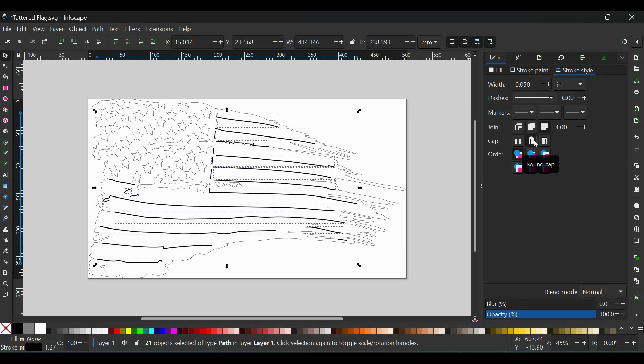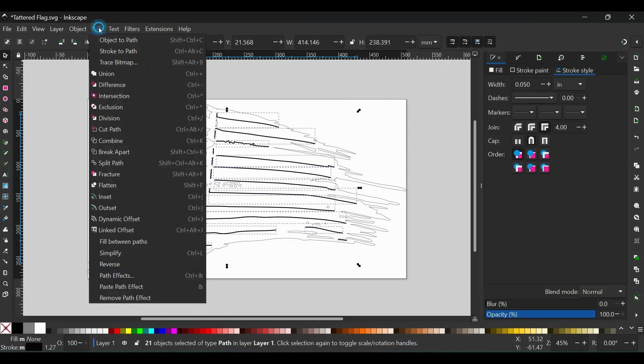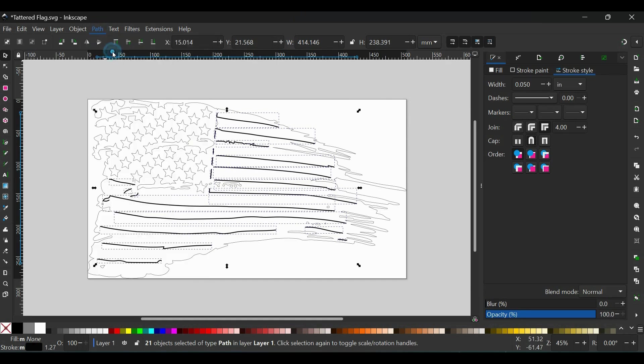Now the next thing you're going to want to do is with all of those still selected, go to Path, Stroke to Path. And now that has converted all of those open lines to closed paths.